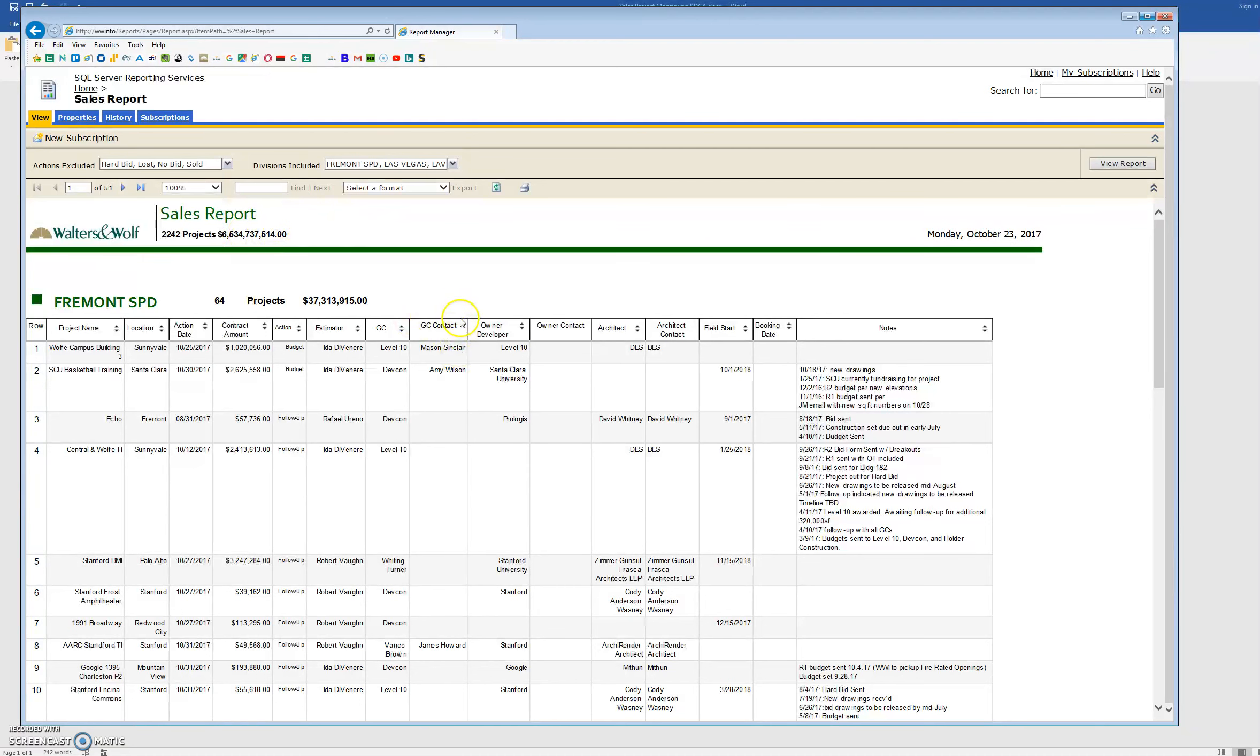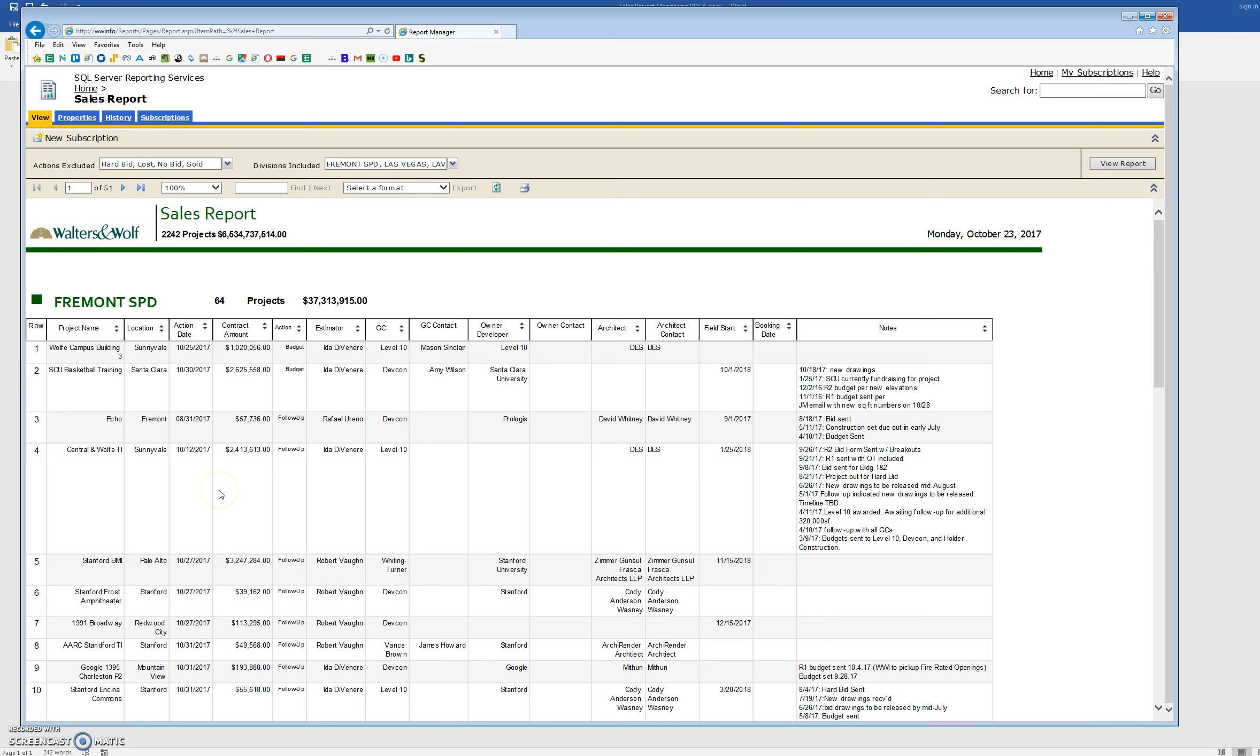So basically these are all the ones in that gray area where we don't really know if they were built, if they got canceled, if it could be a potential job. So we're going to go through this list here, and of the 2,000 plus projects...